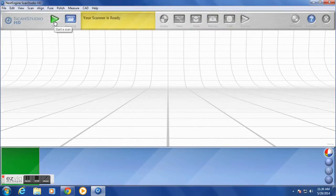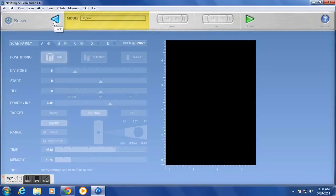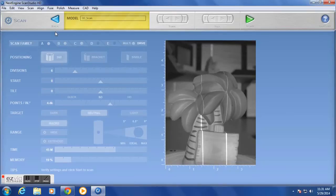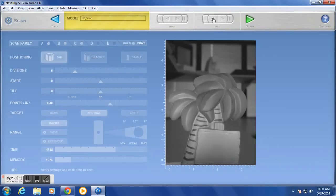Now we are ready to set up your scan, so select the green Start button. As you'll see, we have several menu options. Now we are using the multi-drive table, which allows us the option to tilt. But if you're using the supplied auto-drive turntable that comes with your system, you'll only have the option to rotate.